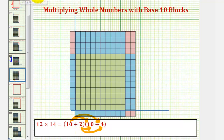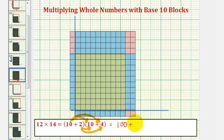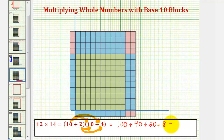And then we'd distribute the two, so we'd have plus two times ten plus two times four. So if we write this out, again we'd have ten times ten, that's one hundred, plus ten times four, that's forty, plus two times ten, that's twenty, plus two times four, that's eight, giving us a sum of one hundred sixty-eight.